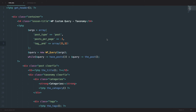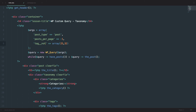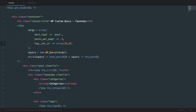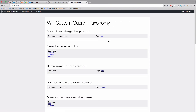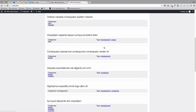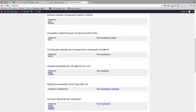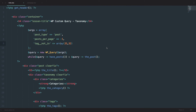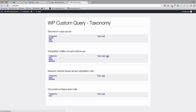You can also do `tag__not_in` and pass an array. So we shouldn't have any posts that have tags of either sass or craft. As you can see, there is no sass or craft in this list of posts. And we can also do `tag__in`, just like we did with `category__in`, to display all the posts that are either in the craft tag or sass tag. So this one has craft, this one has craft and sass, this one has sass, and this one has craft.